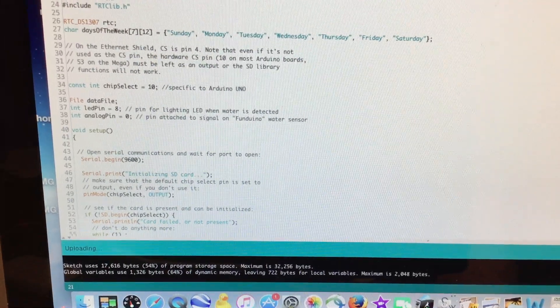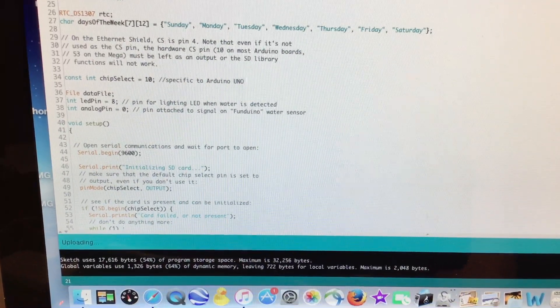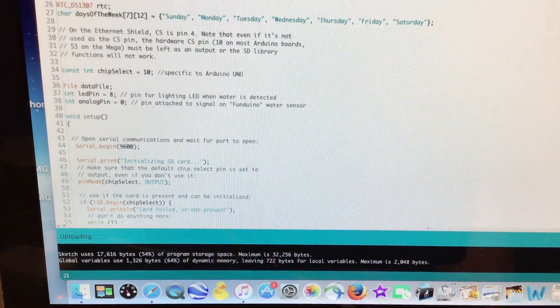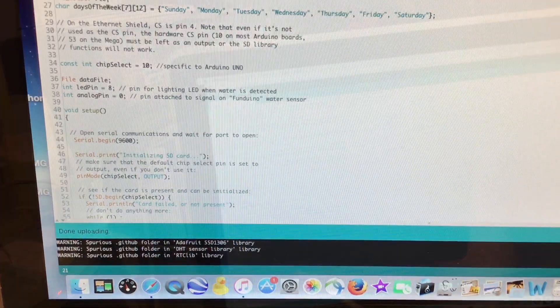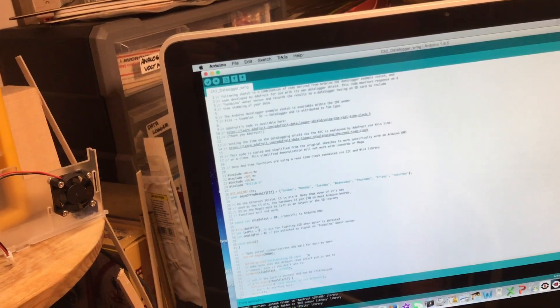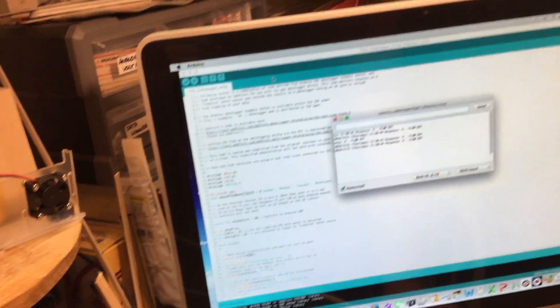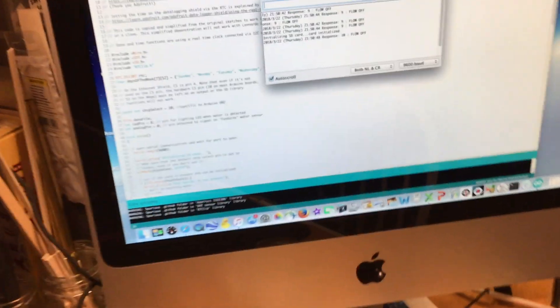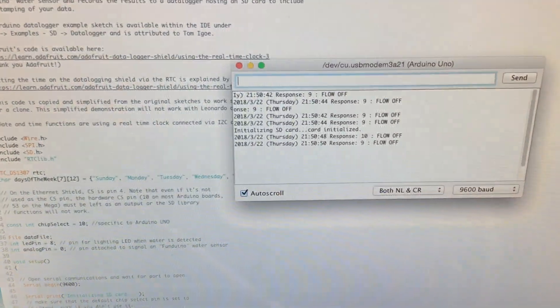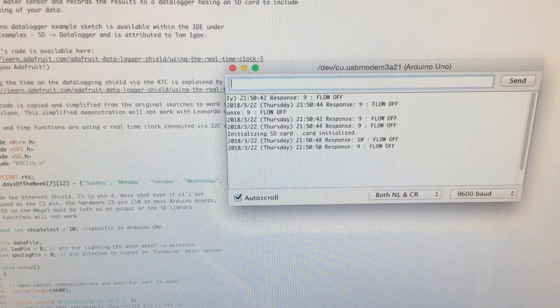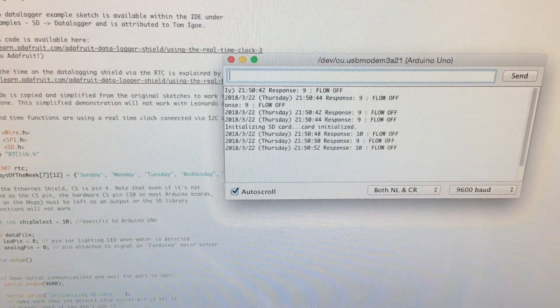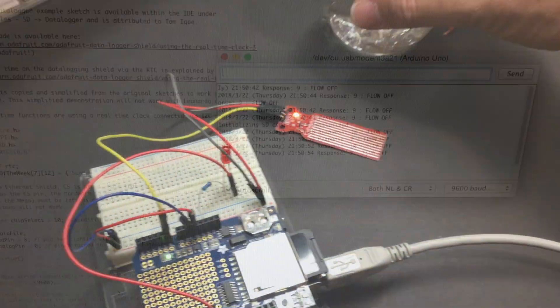It's currently uploading. This will take a few seconds. And it's done uploading. So now it's part of my hardware, so let's open up a serial terminal and sure enough, there's the information regarding my flow state with a timestamp.